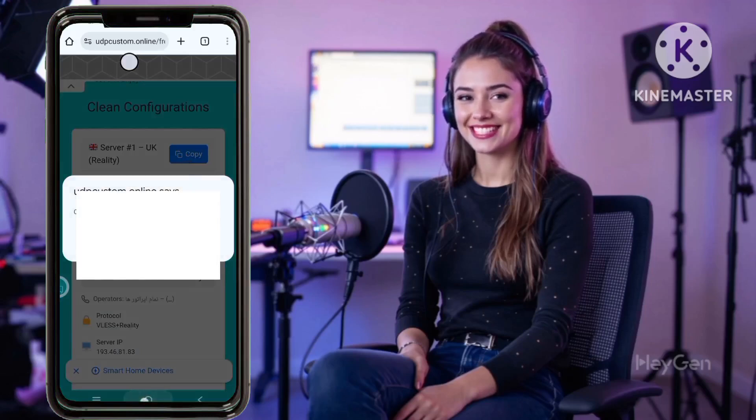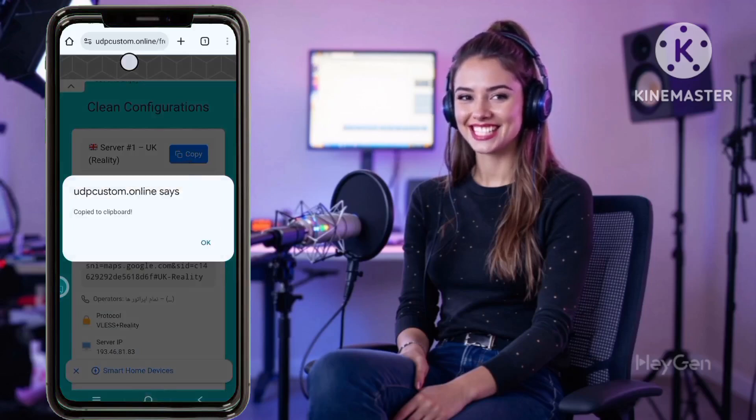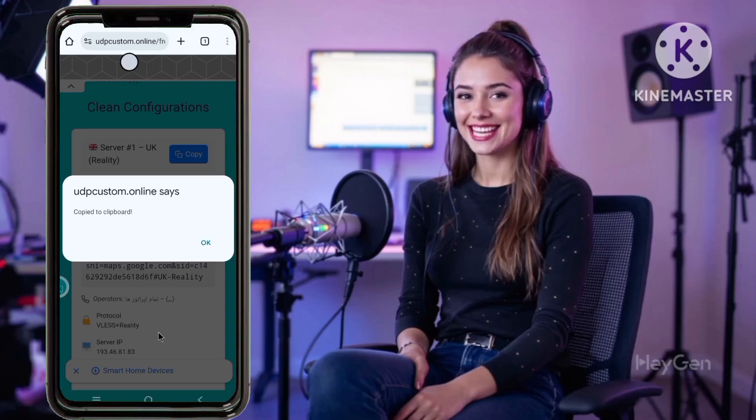Step 5 - Copy your configuration: The website will now display your V2Ray server configuration. Carefully copy this entire configuration to your clipboard. You'll need this information to connect with the DarkTunnel VPN app.